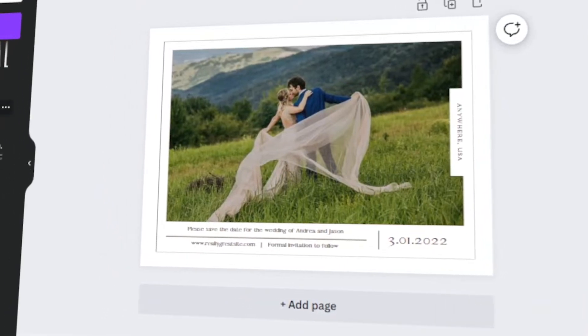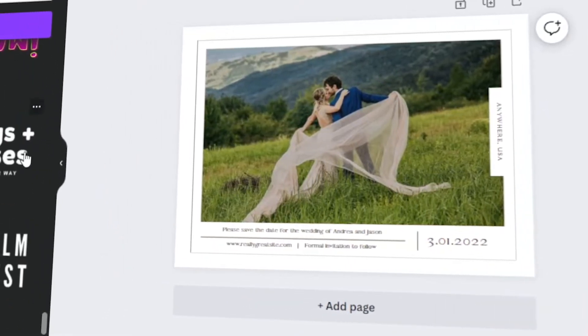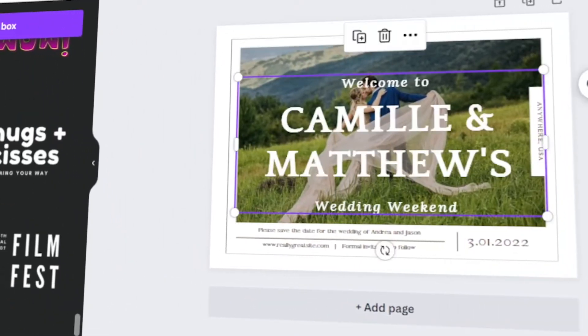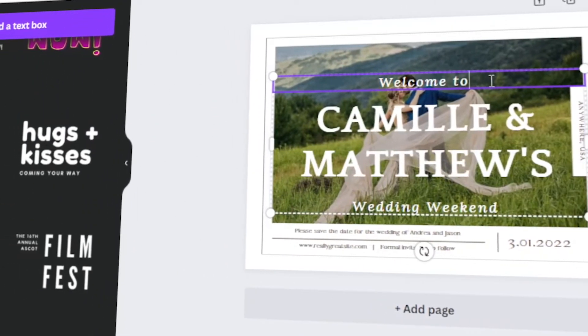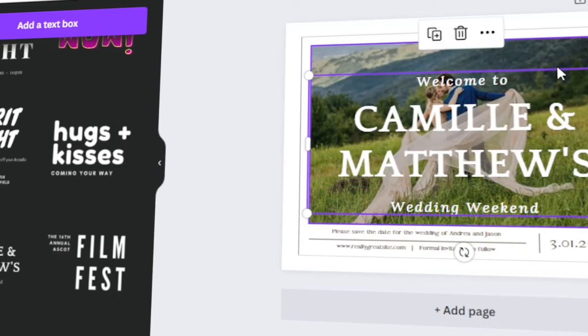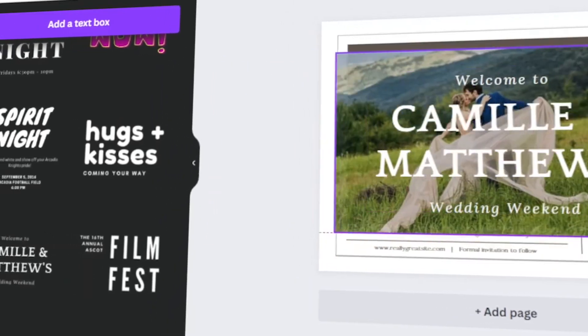In today's video, I will teach you how to make your own save the date cards in Canva. Let's get started.